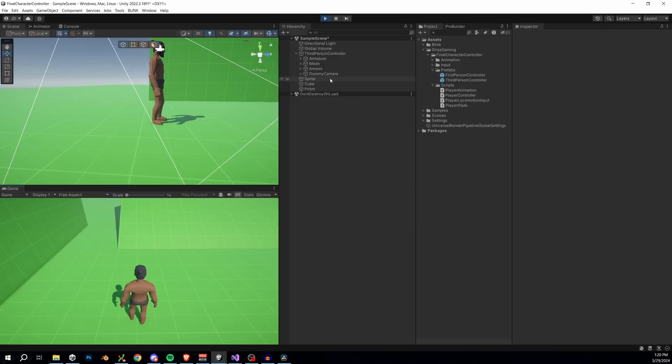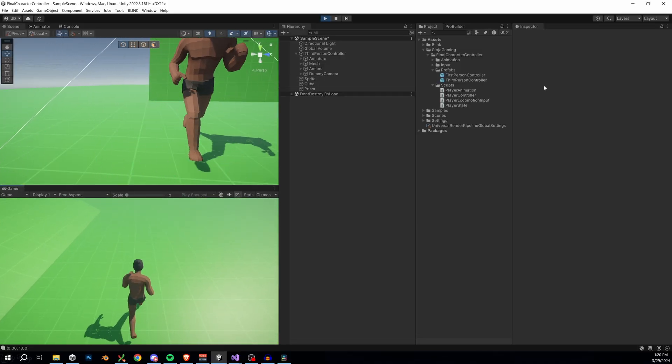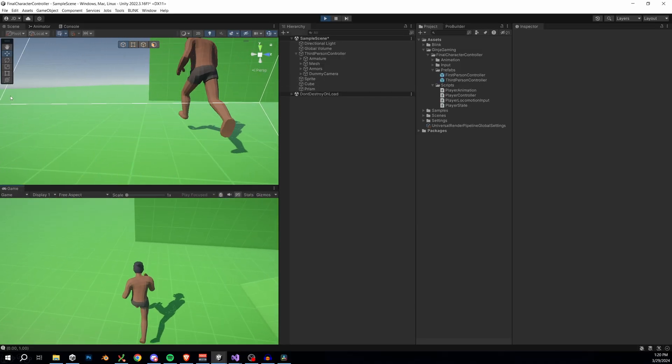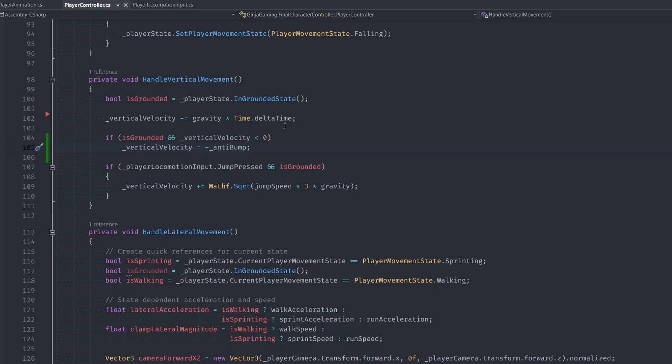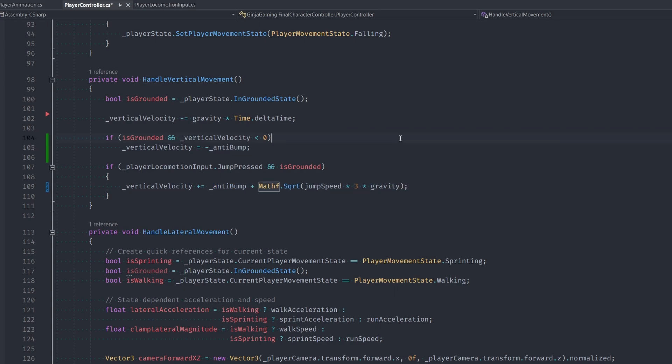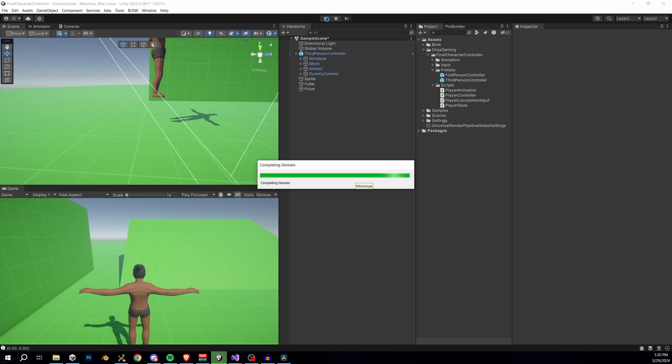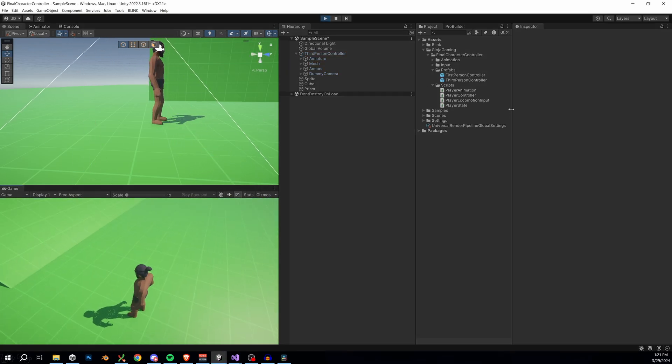Well, of course, we have a new issue. It looks like I can't jump anymore. So what's going on here? It's actually because our anti-bump is stronger than our jump velocity. So all we got to do is just add in our anti-bump to our jump velocity like this. And let's save real quick. And you can now see that we're able to jump again.